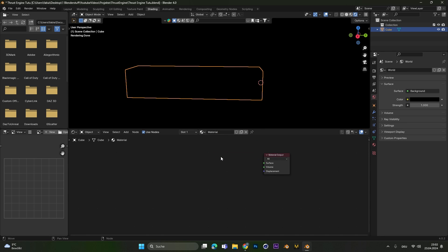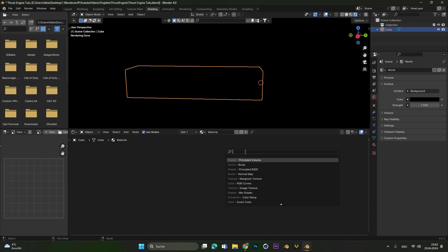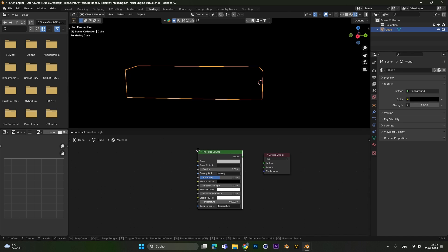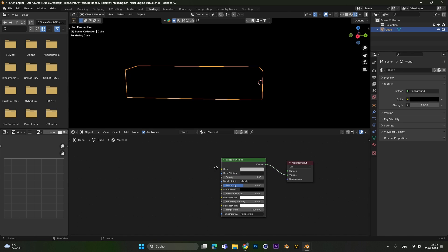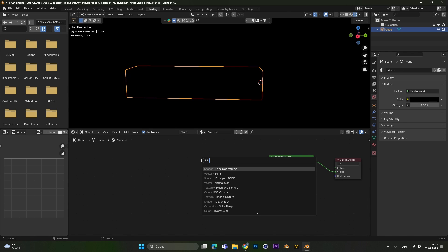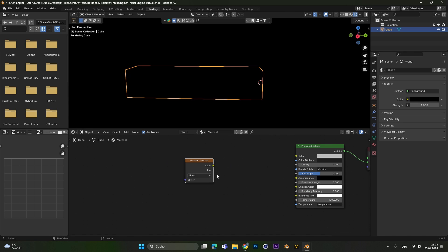In here let's delete the principal BSDF and add in a principal volume node. Plug this one into the volume and let's add in a gradient texture. This gradient texture we will plug into the emission strength.